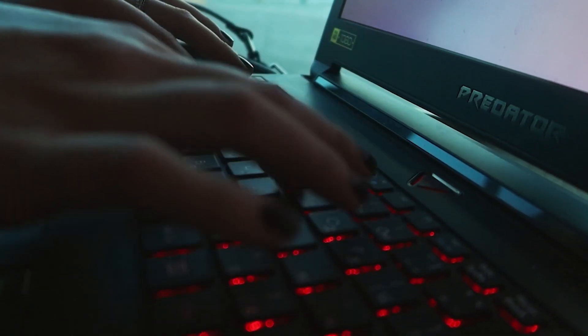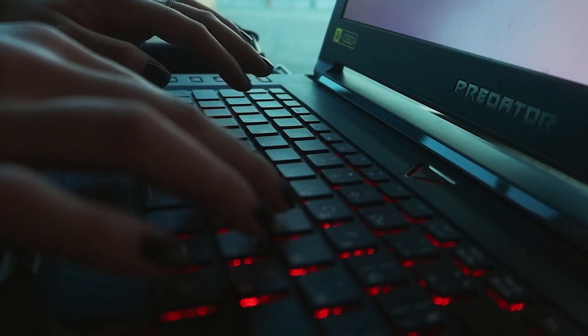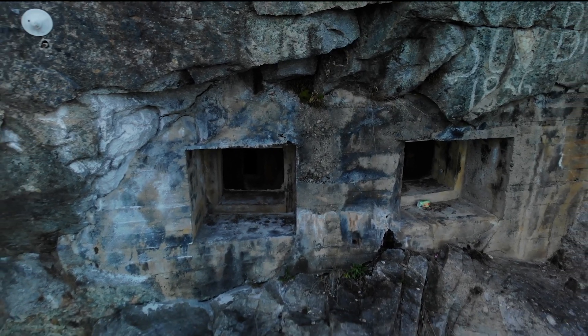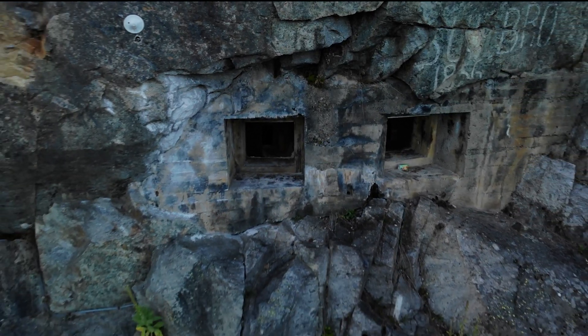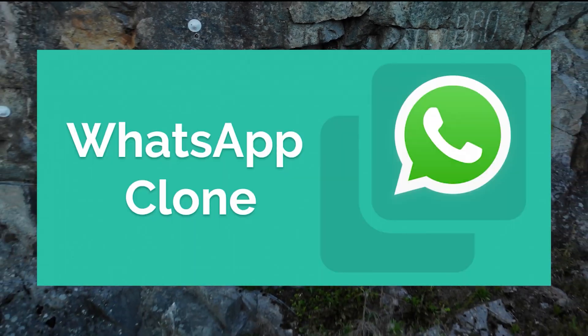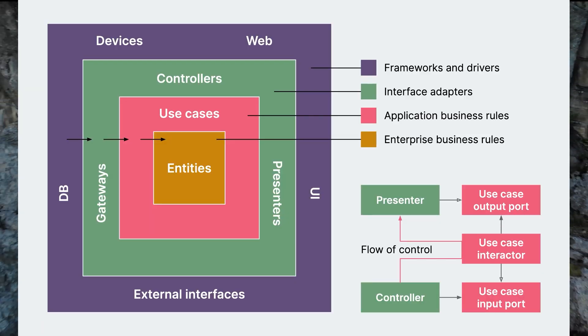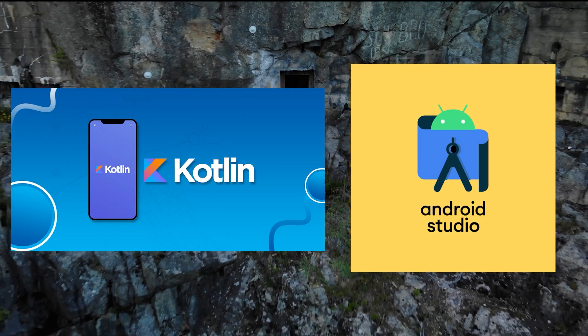Hello guys, welcome to my channel Nook Developer. Welcome to a captivating journey of our second part for WhatsApp clone app with clean architecture using Kotlin Android Studio.